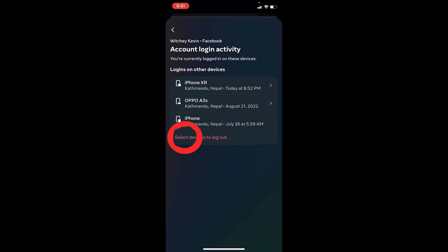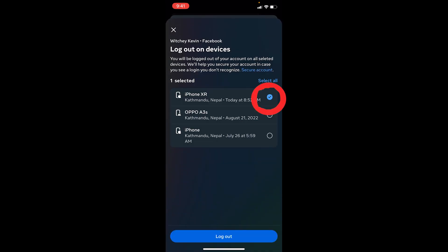At the bottom it says 'Select device to log out'. I want to log out from every device, so I'm going to click on 'Select device to log out' and choose 'All devices'. You can choose the specific device you want to log out from, but I want to do it from all, so I'll choose all and click on log out.